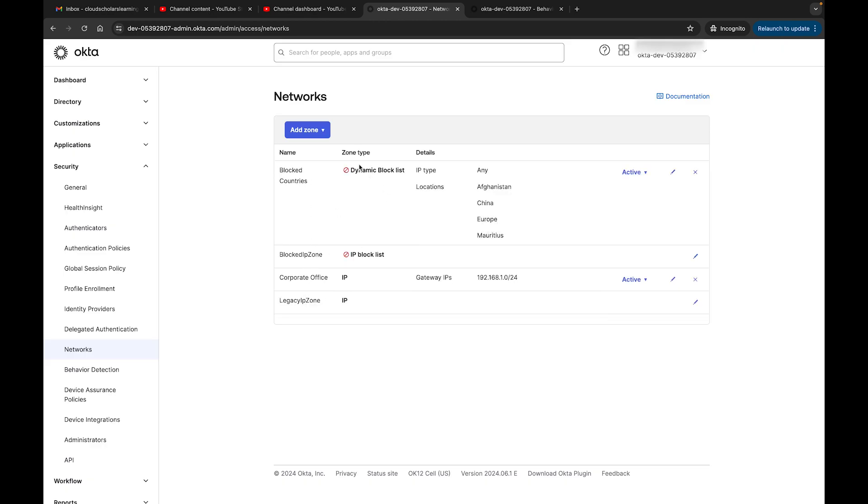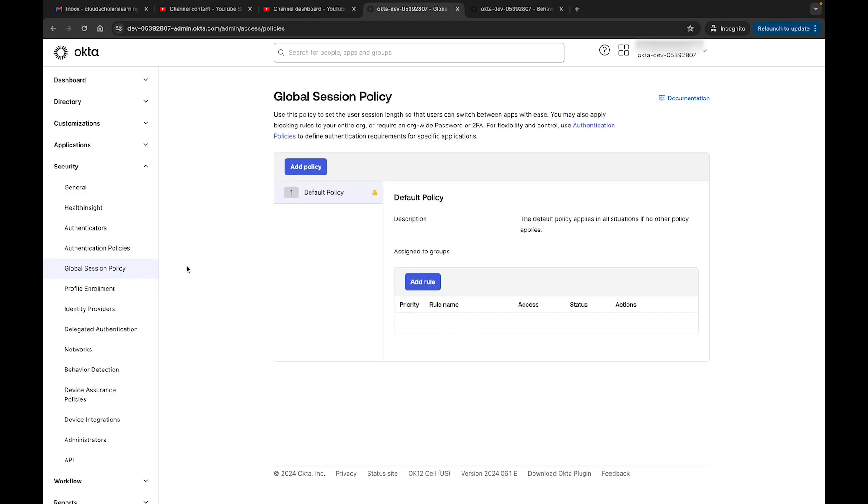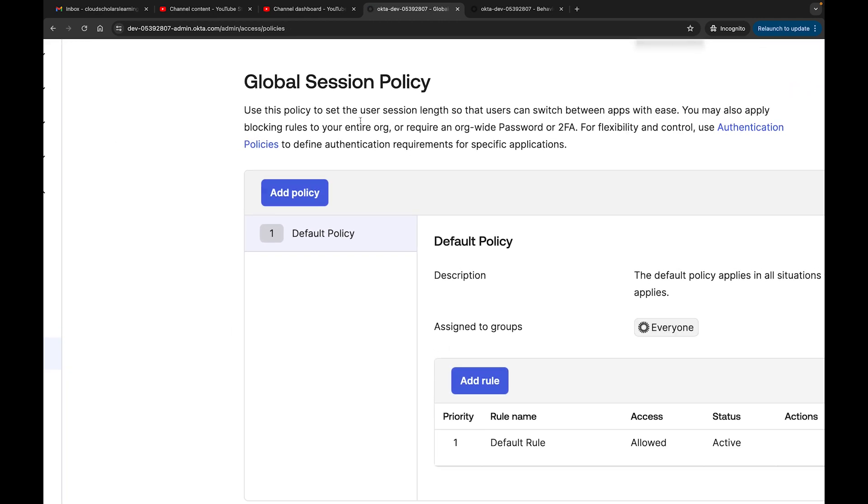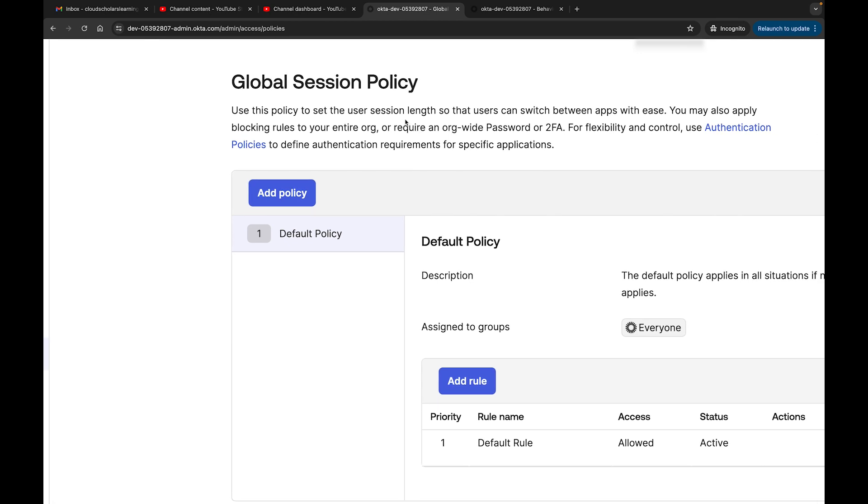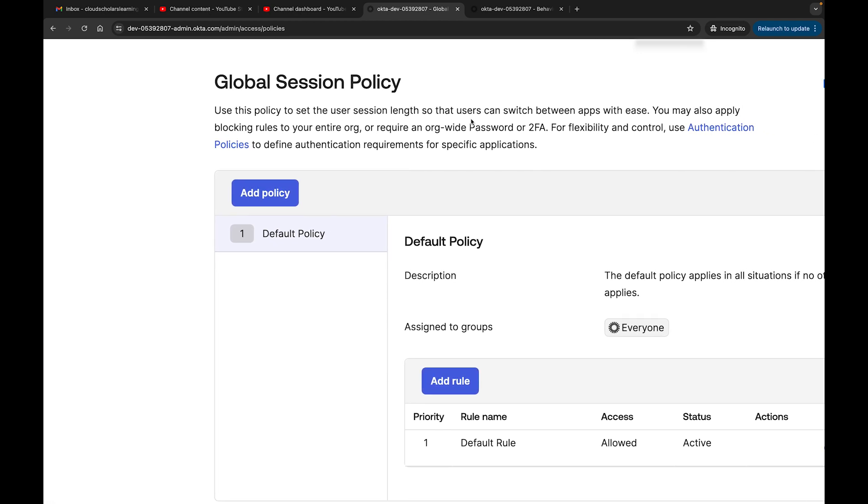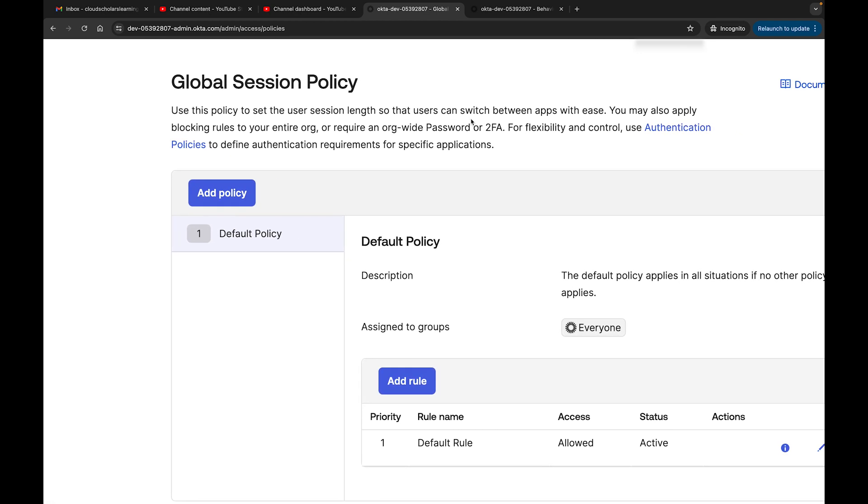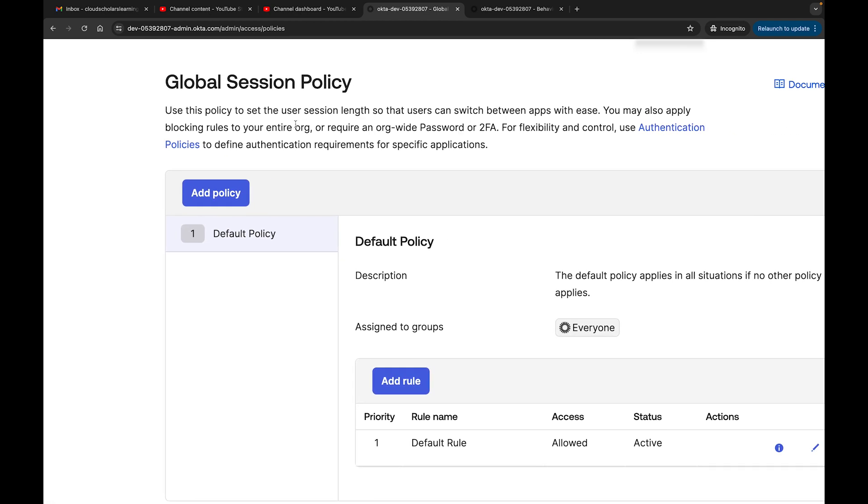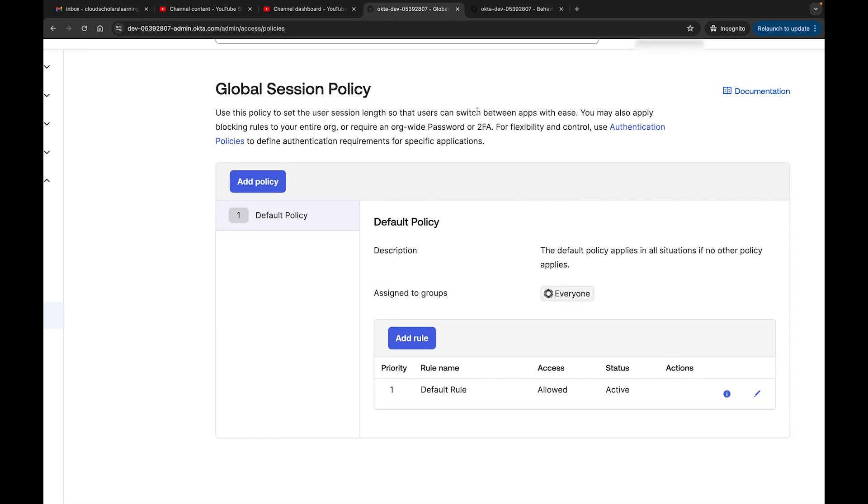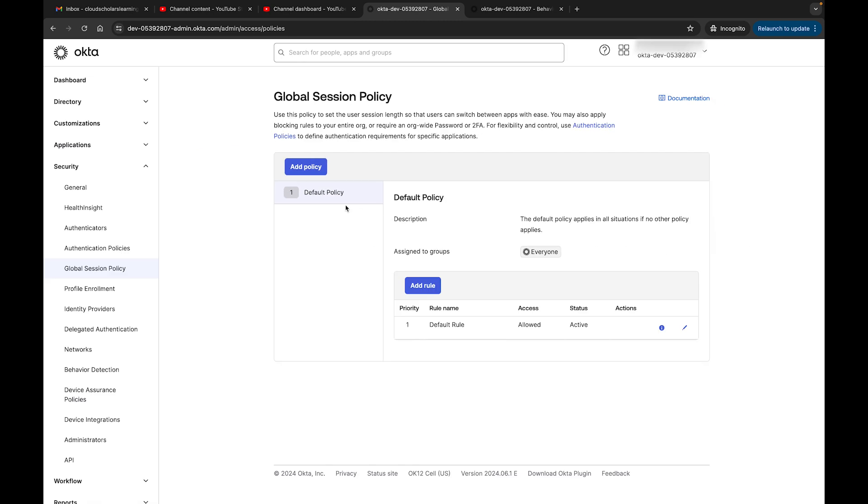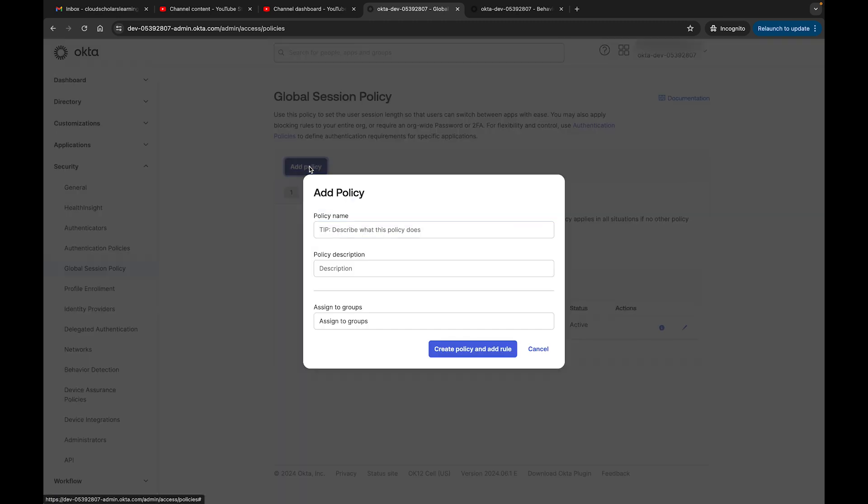Then now you have your blocked countries, and this says zone type dynamic block list. There's also another list here for blocking as well. Now let's get to what we really wanted to get to in the very beginning, which is a global session policy. Use this policy to ensure the user's session length so that users can switch between apps with ease. You may also apply blocking rules to your entire org or require org password or two-factor authentication. There is a default policy here, but we can get a little bit more granular.